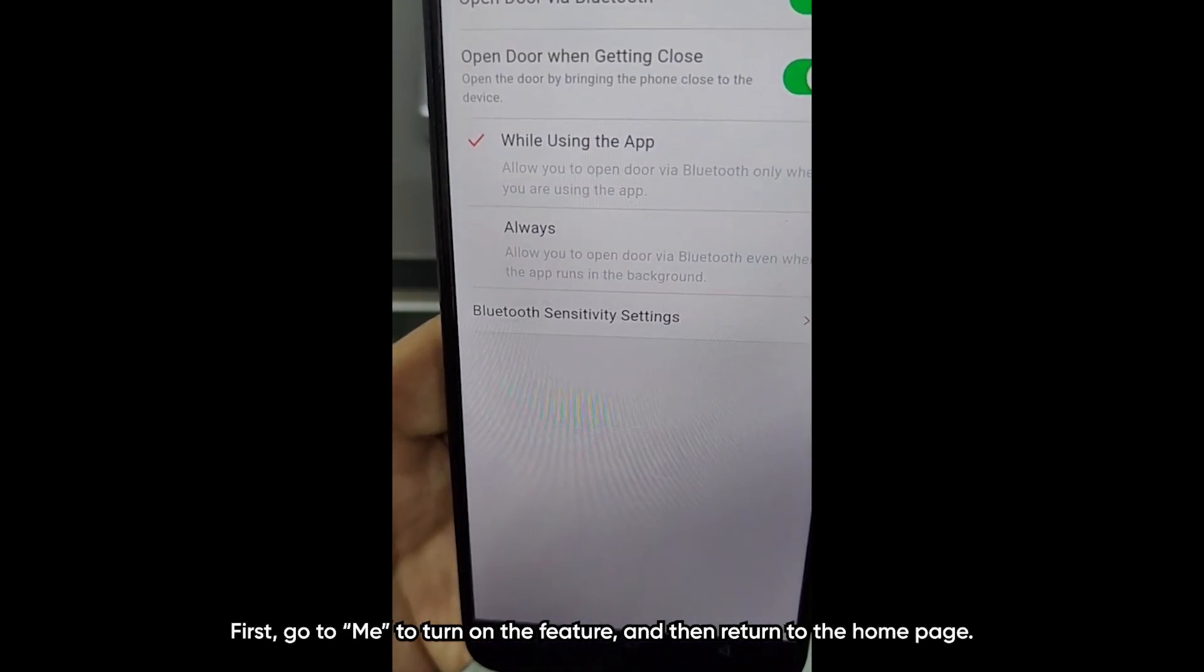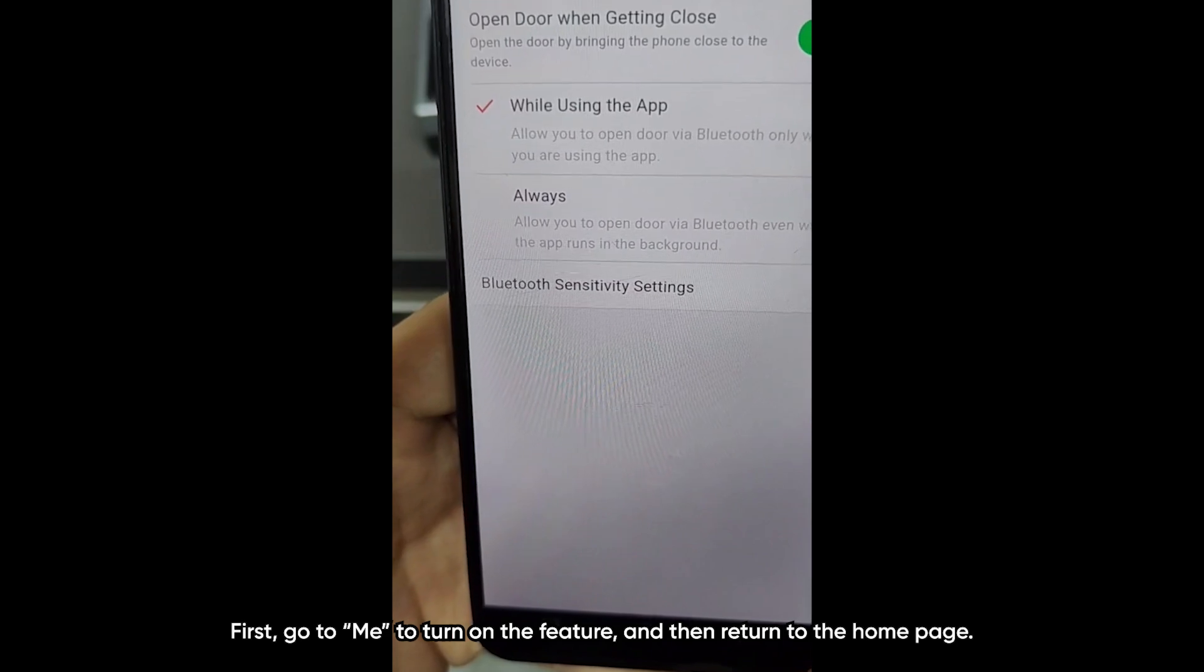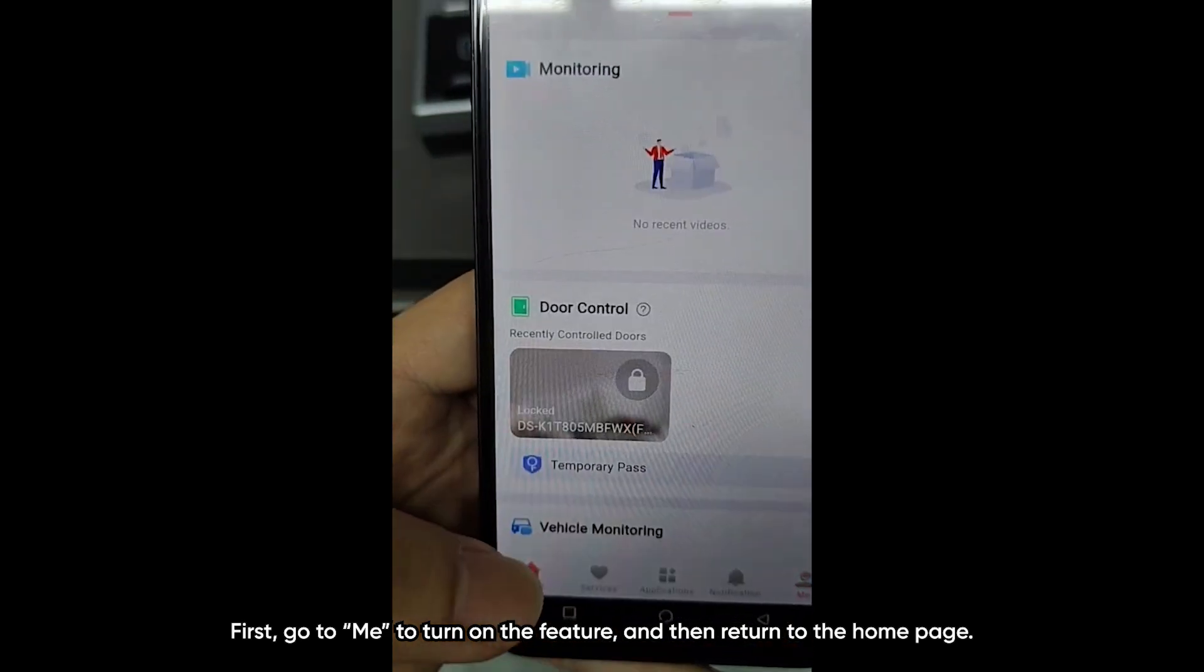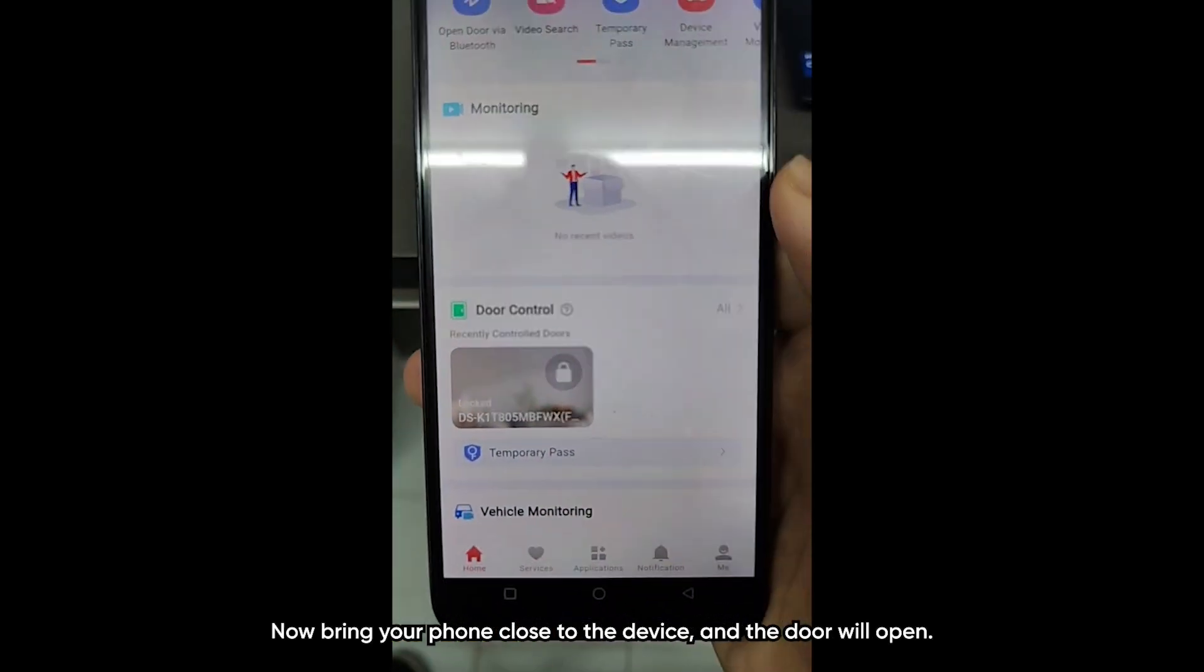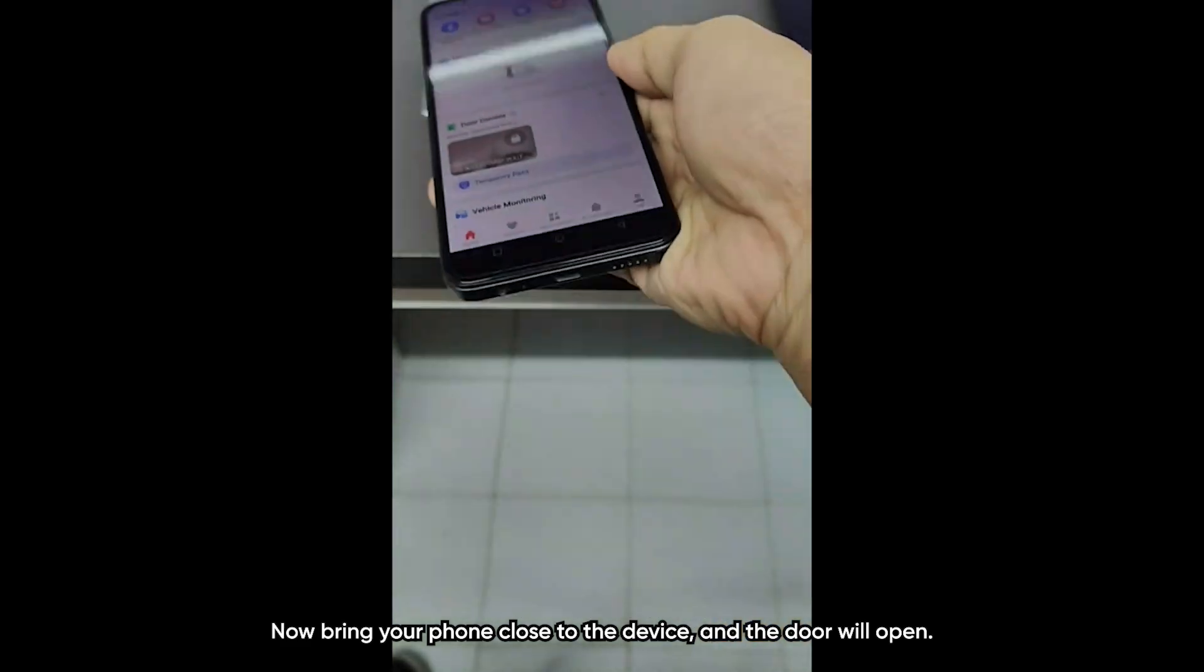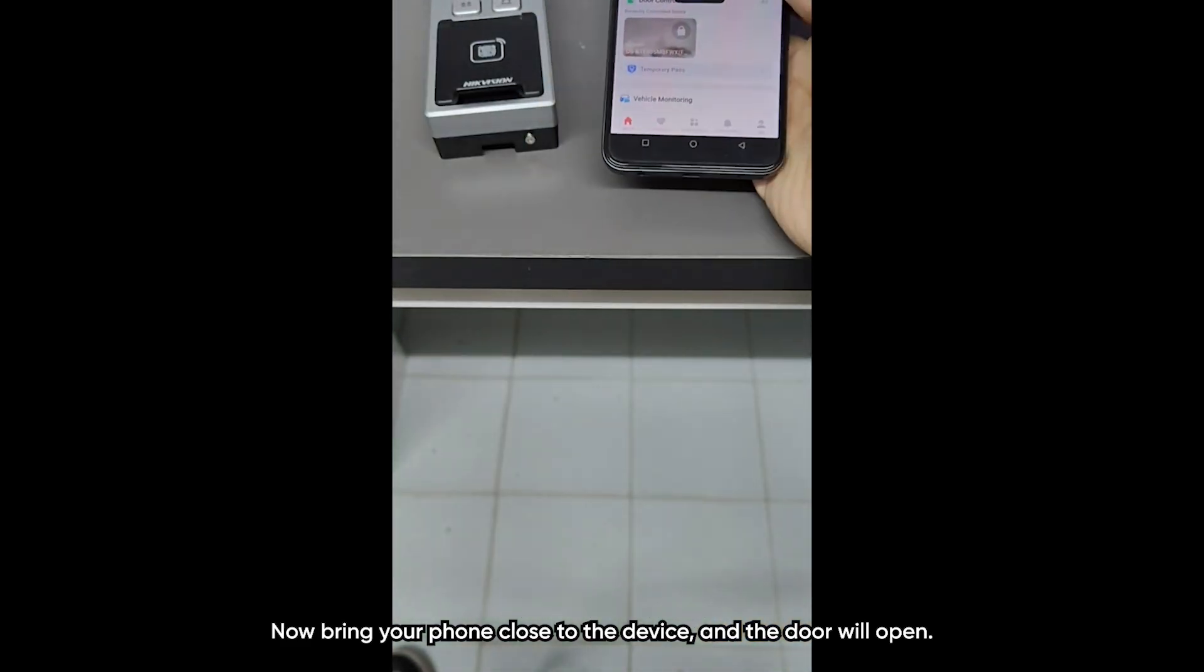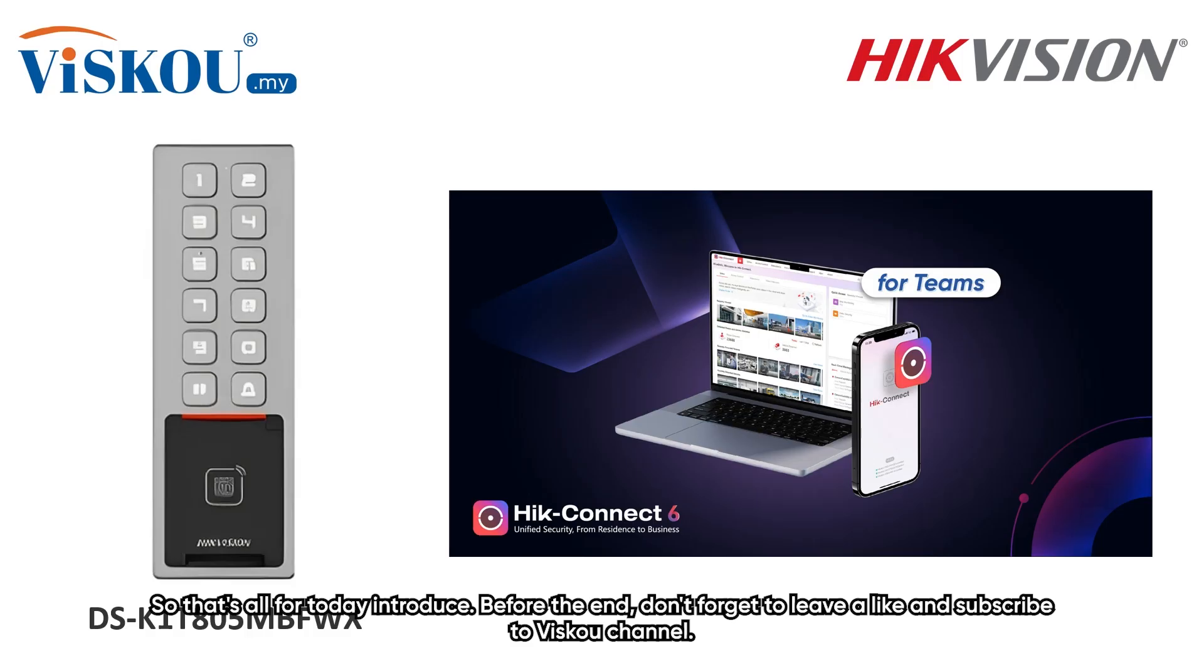And finally, let's look at the open door when getting close feature. First, go to me and turn on the feature. Then, return to the home page. Now, bring your phone close to the device. And the door will open.